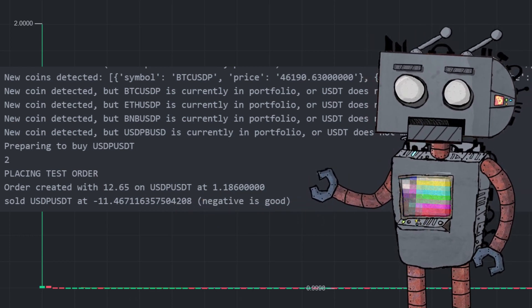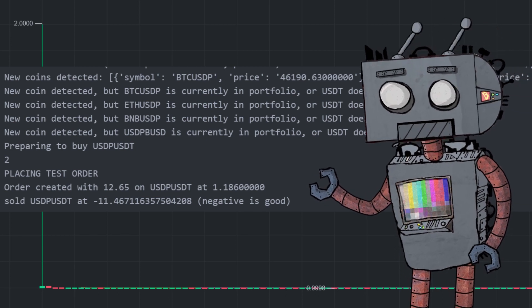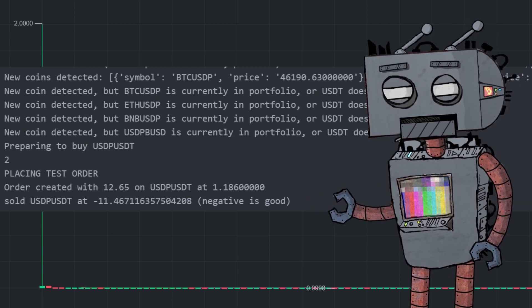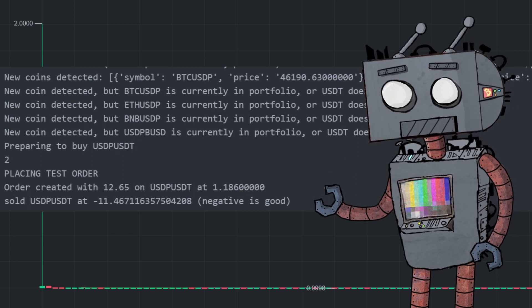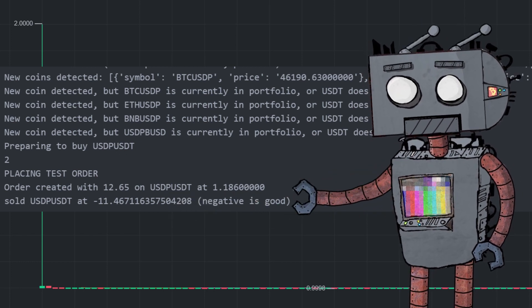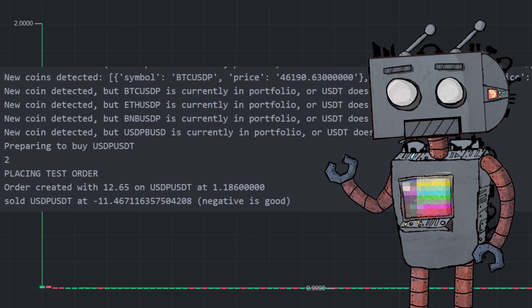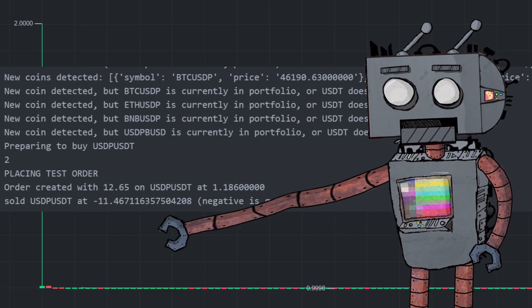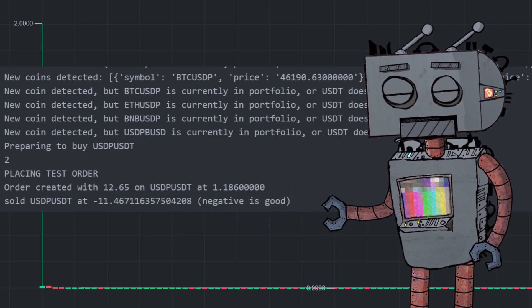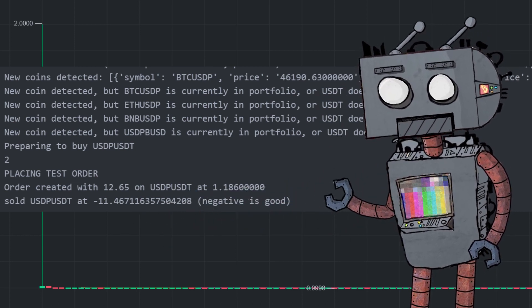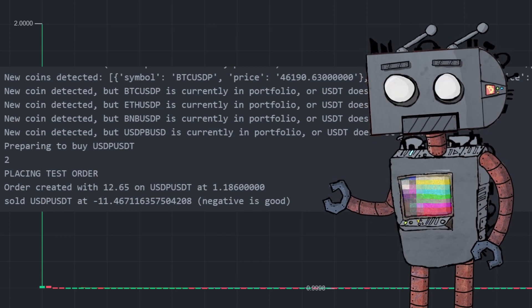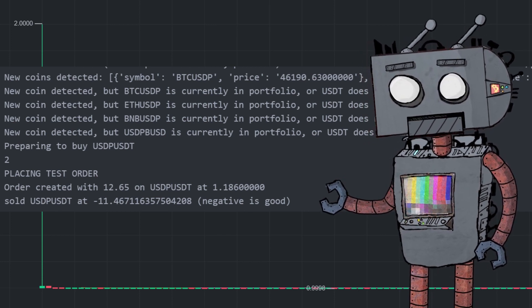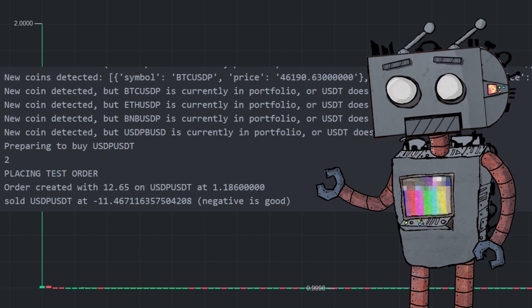In this case the difference between the price it opened and the price it closed the position is 11.4 percent, which means that we have effectively made 11.4 percent profit on this trade. Now this is pretty interesting especially considering the fact that it's a stablecoin at stake, but I'm more curious to see how the algorithm performs on regular coin listings, not just stablecoins.